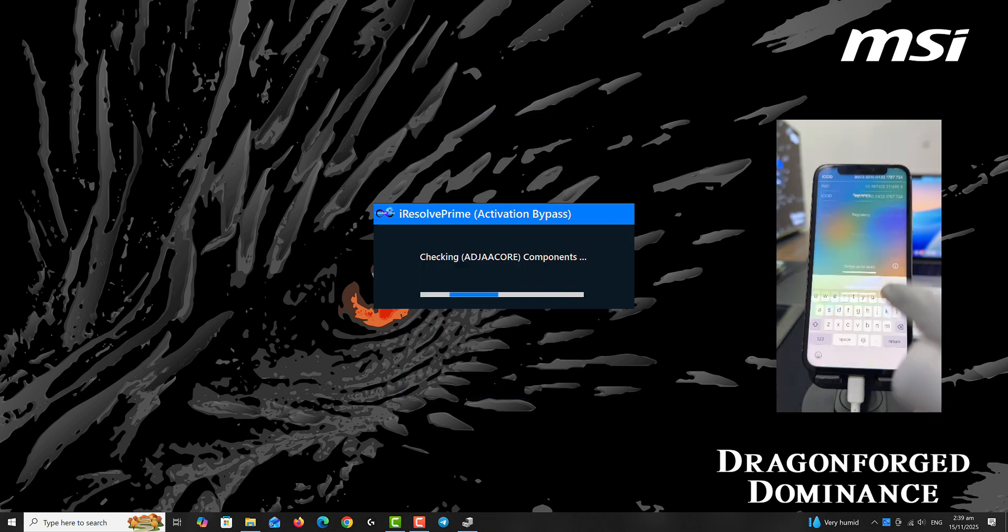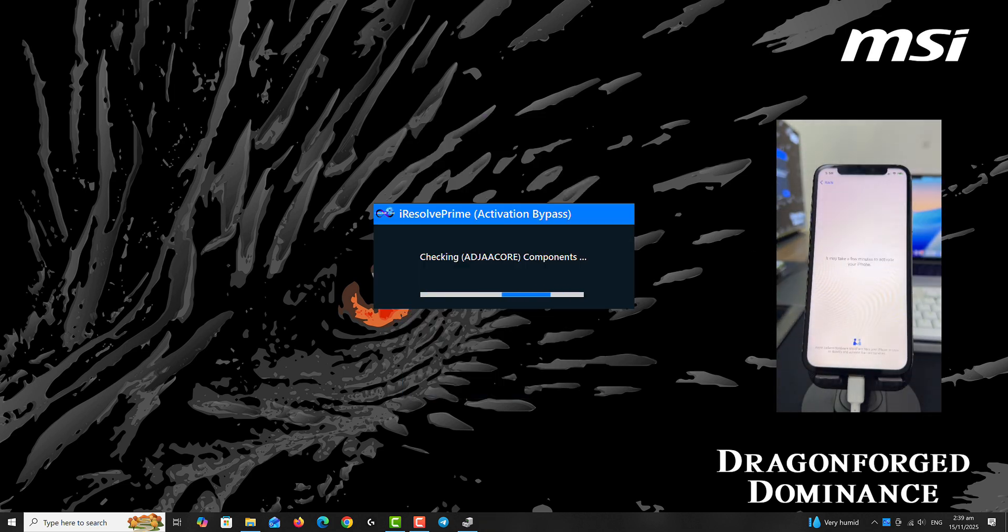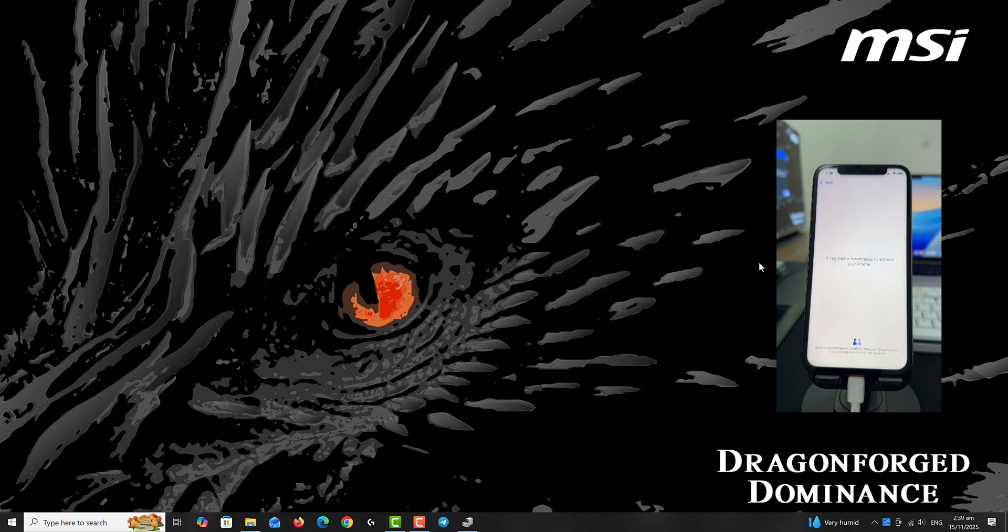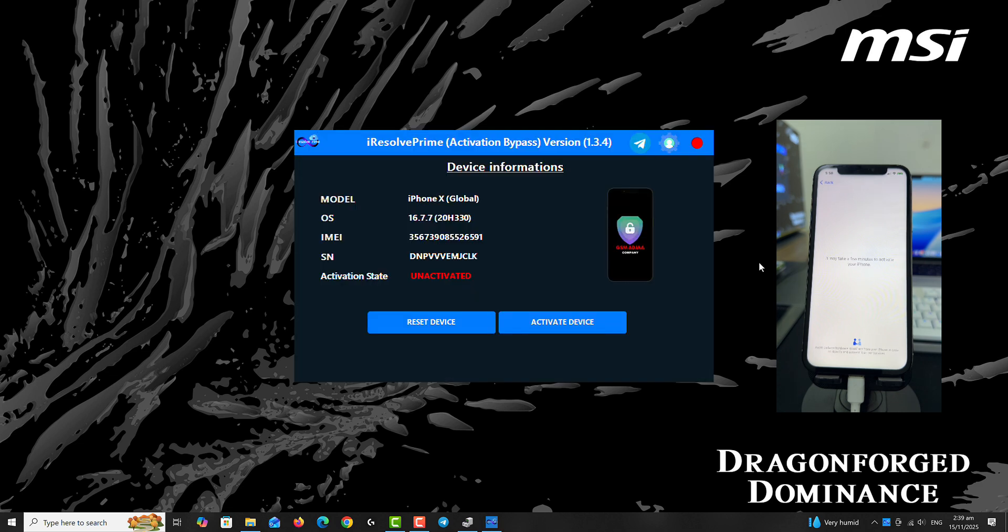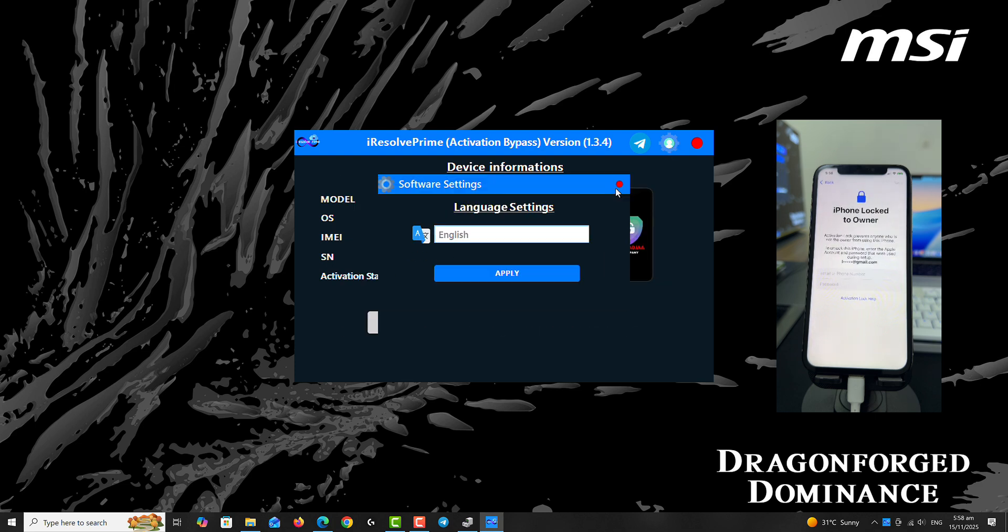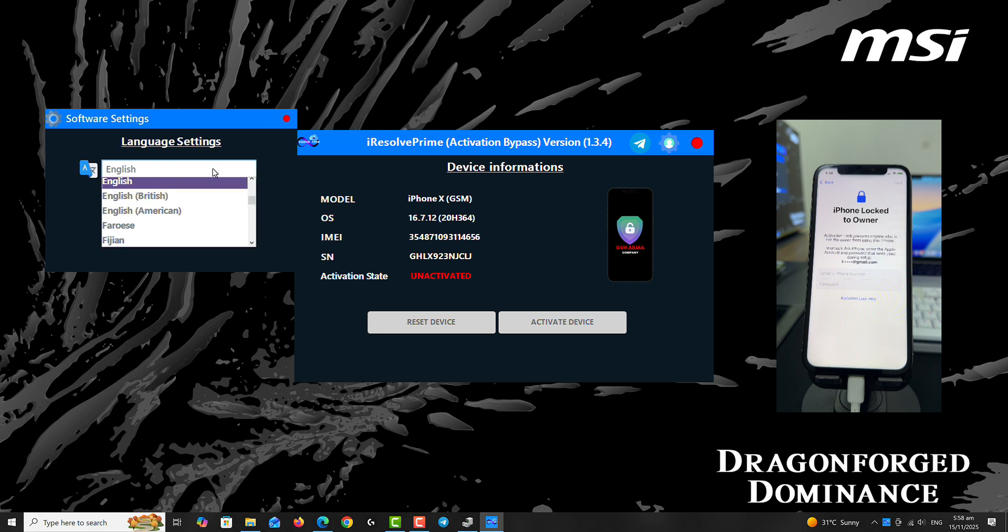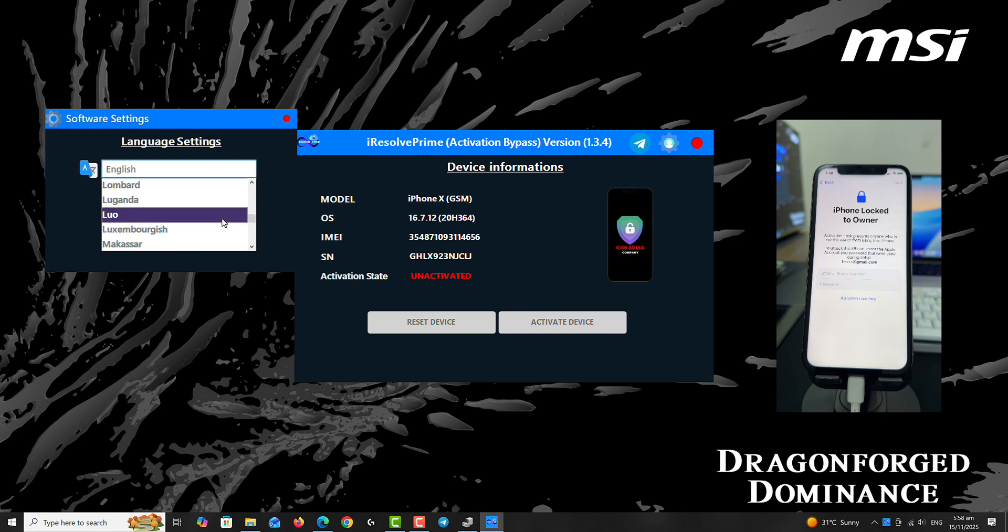Now this tool has a new feature that is the AI inbuilt feature that can help you to change any language at all. Let's first check out the AI worker that is implemented with this version of Iris of Prime. You can go through all the languages you want here and then choose the one you want.